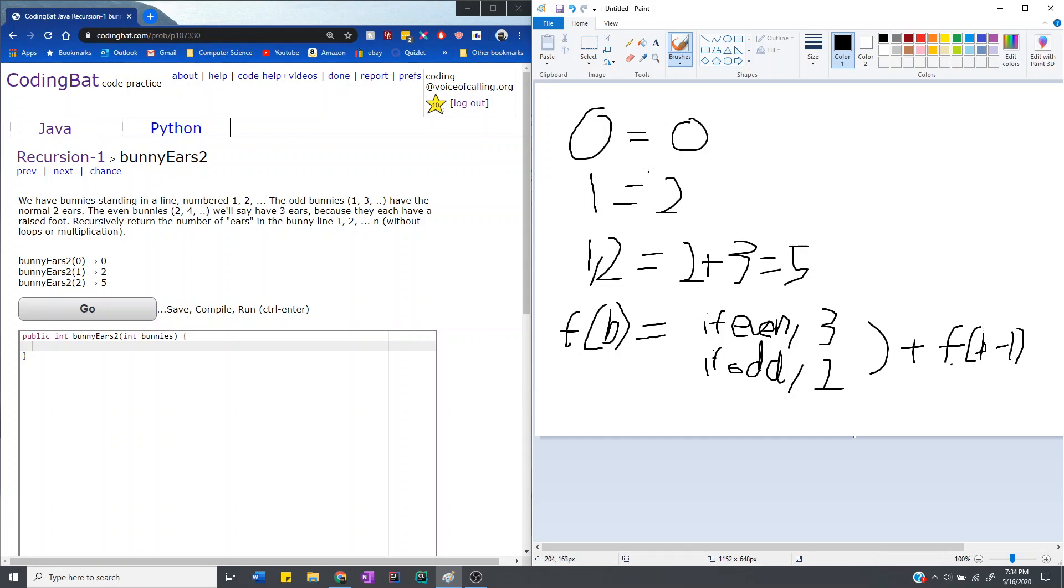Of course, as you saw here, there is a base case. So when f equals 0, it would equal 0, because when there's no more bunnies left they have no more ears.